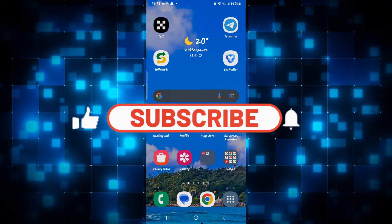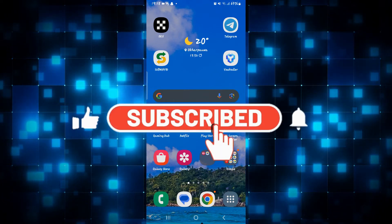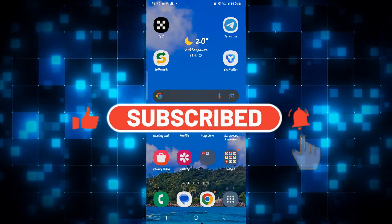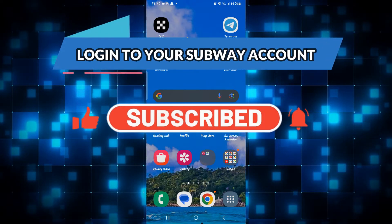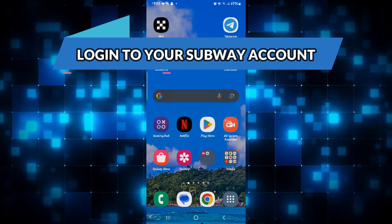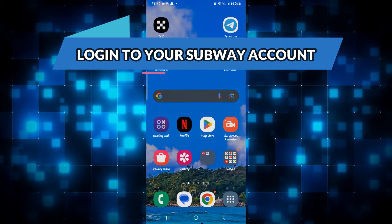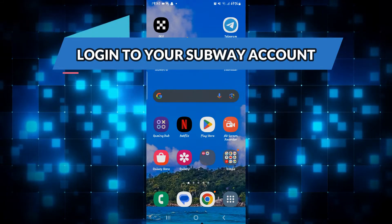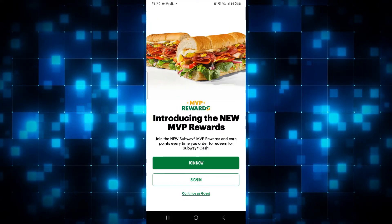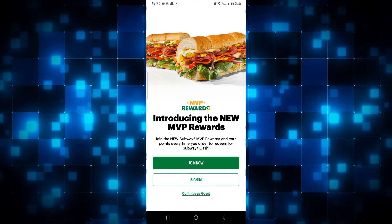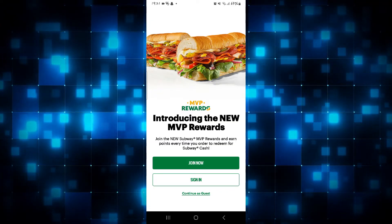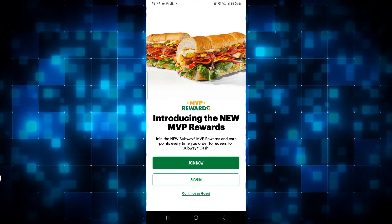Hello everyone and welcome back to another video from Waken Tech. In this video I'm going to show you how to log in to your existing account on the Subway application. First of all, tap on the Subway app to open it up, and once it is opened you will see the sign up as well as the sign in page.